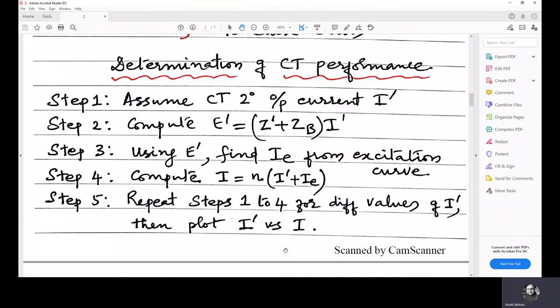Now we will move on to the determination of CT performance. We have five steps to determine the CT performance. In step one, we assume a CT secondary output current i'. i' is the current that is seen by the relay — that is from i' plus ie, where ie is the excitation current. If ie is detected, the remaining is i', which is seen by the relay.